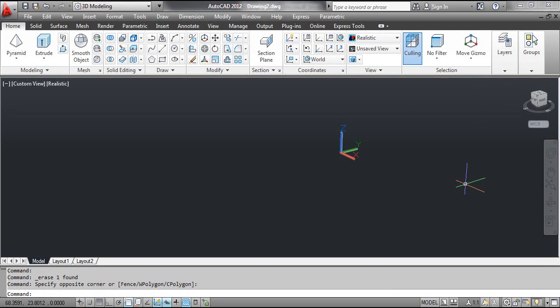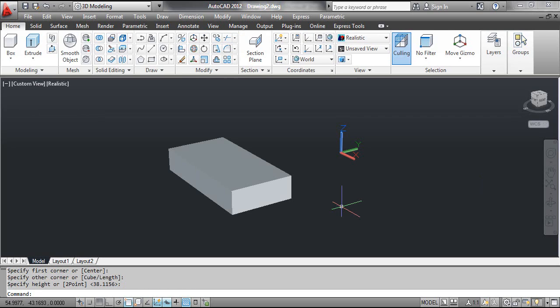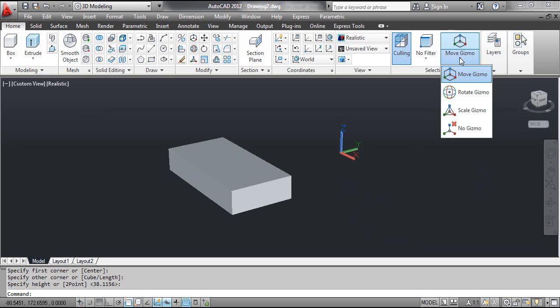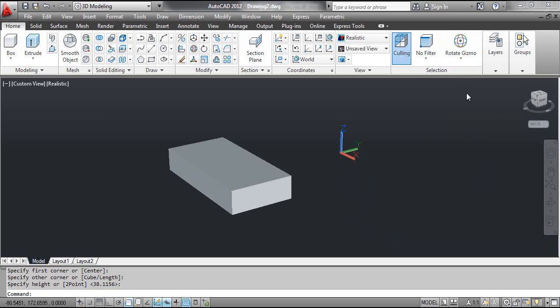Select the Box tool and draw a parallelepiped. Select the Rotate Gizmo tool. Click the parallelepiped.